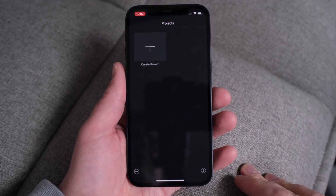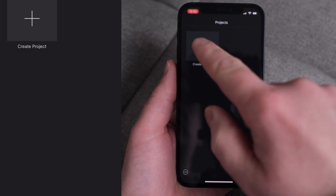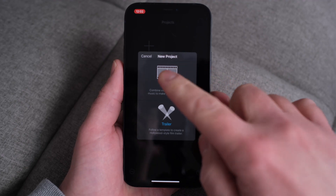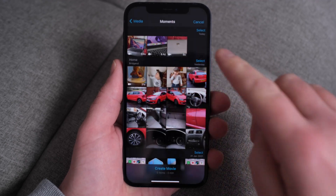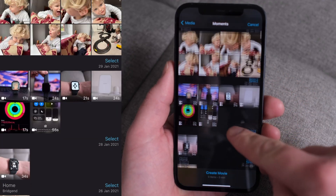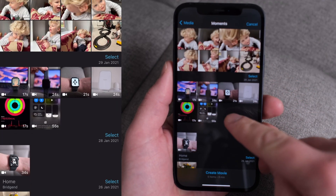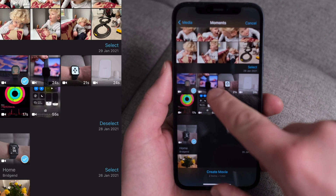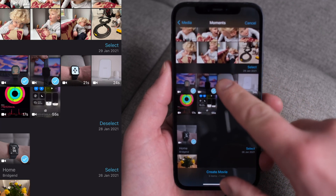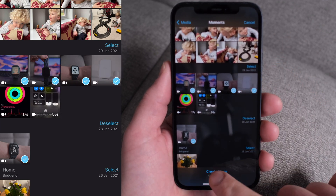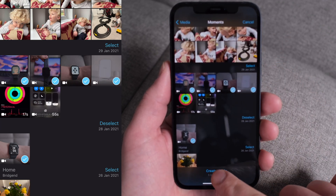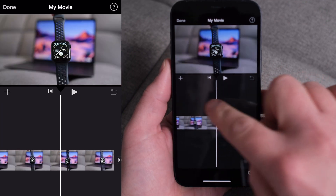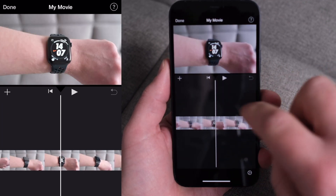So let's just jump straight into iMovie. Press create project, we want to create a movie. I've got some clips that I've got ready — select them and then press create movie. Initially it just drops it all straight into a timeline.